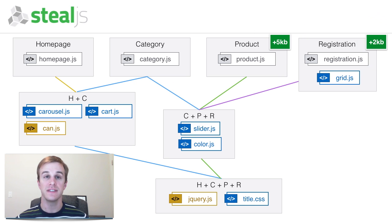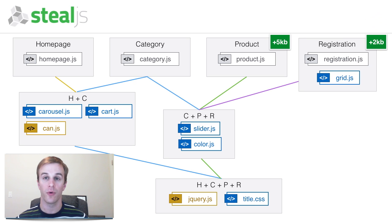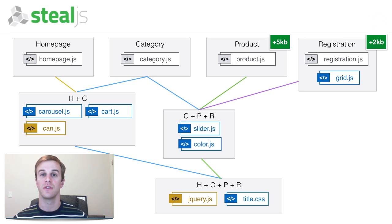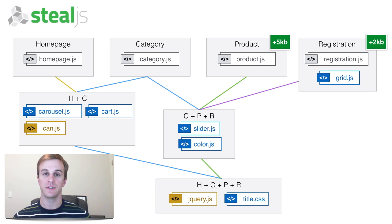If this is the smallest combination that reduced the number of bundles category needed to load, this combination would be chosen.